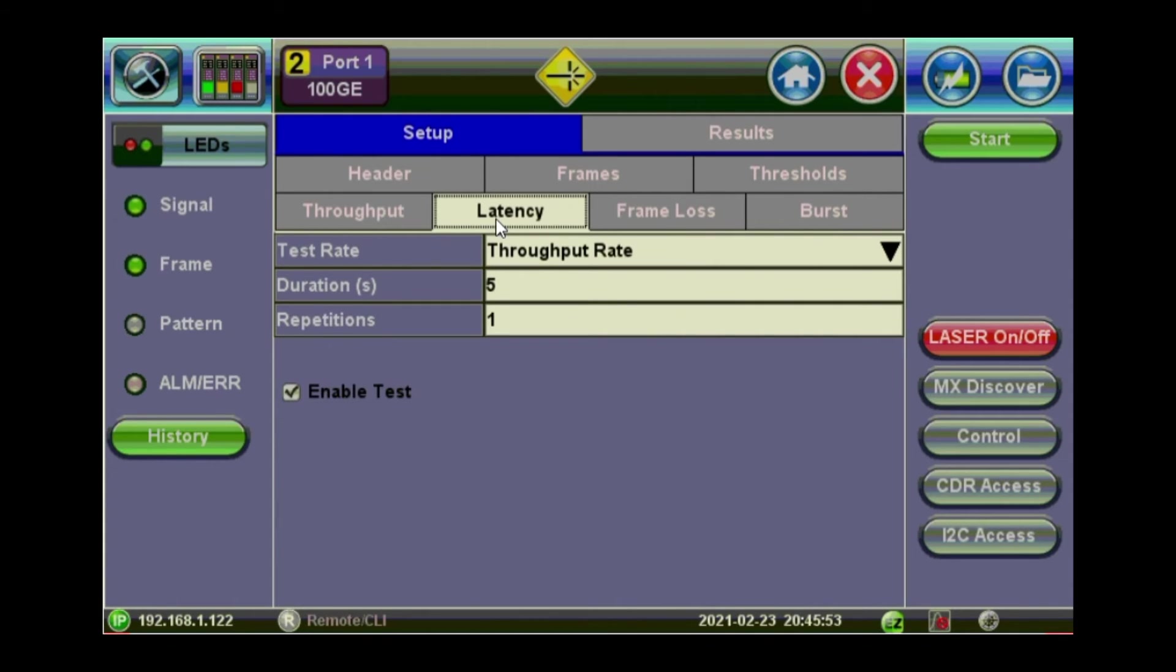Latency. You put the duration and the repetition for the latency test. Or you can choose to skip the latency. So the RFC report will not include latency.